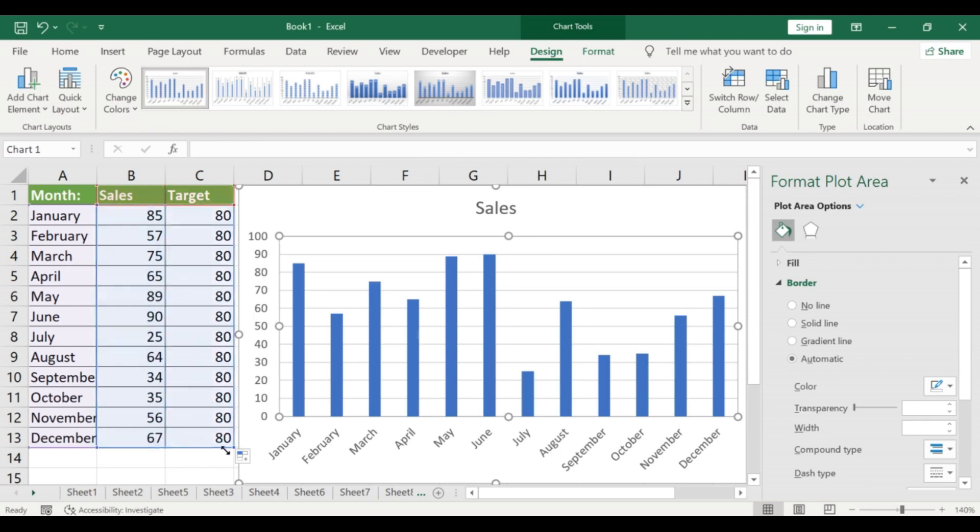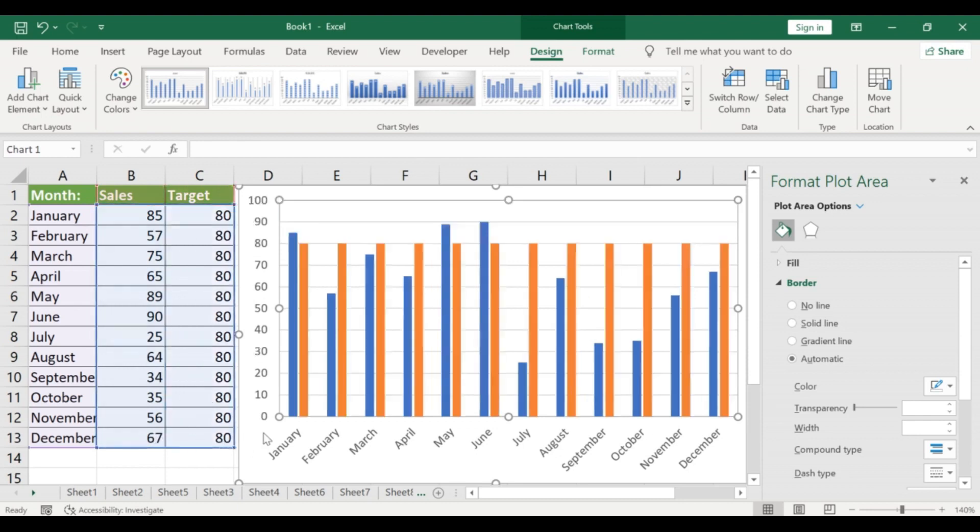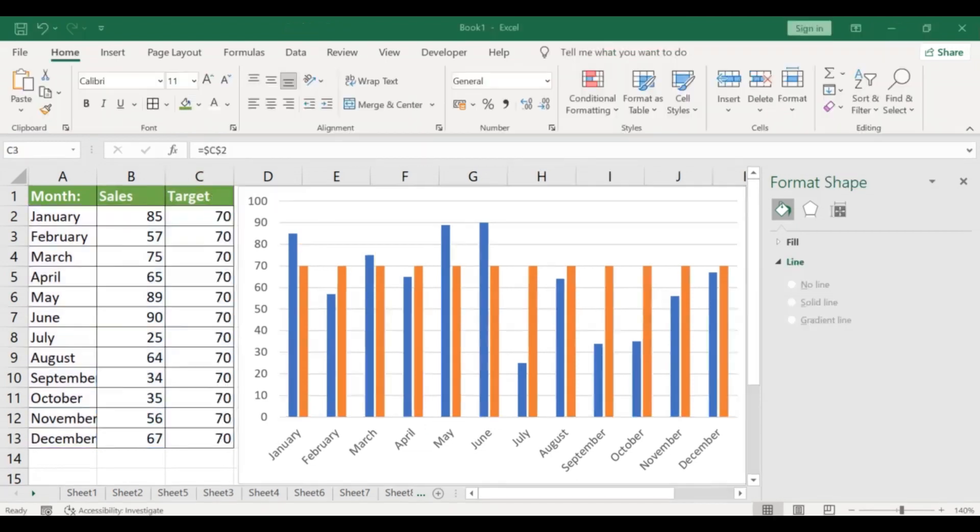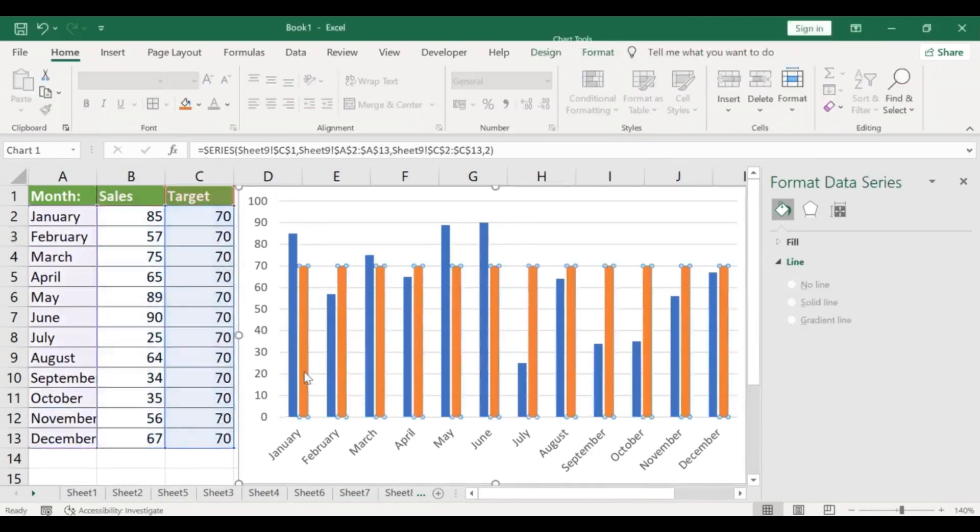To change it to a line chart, select the new series in the Select Data Source dialog box and click on Change Chart Type. Select Line and click OK.